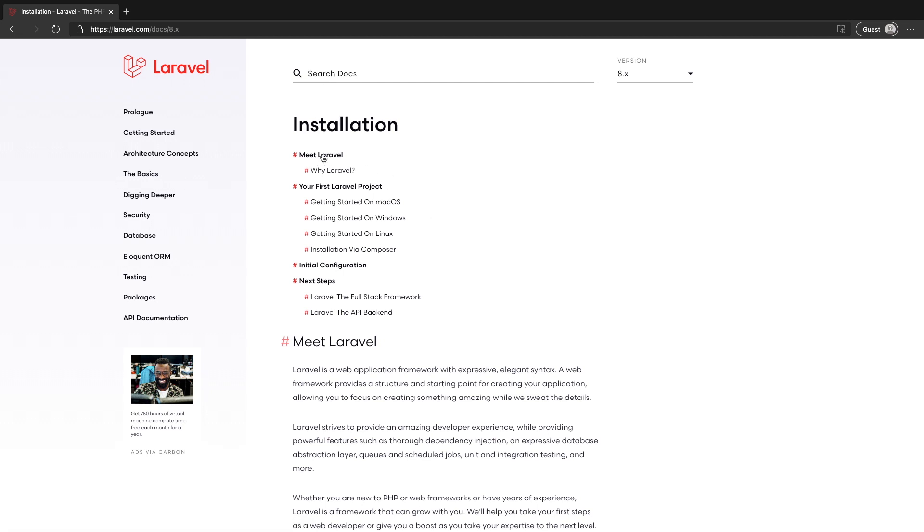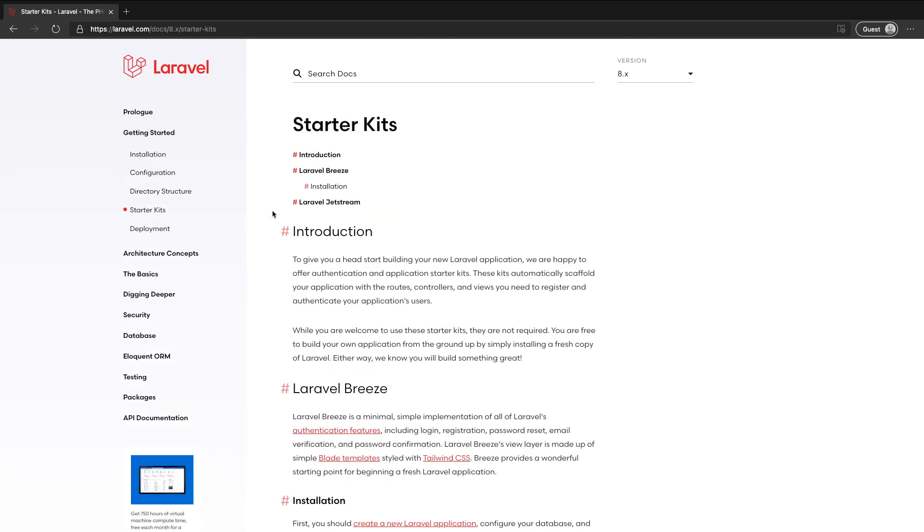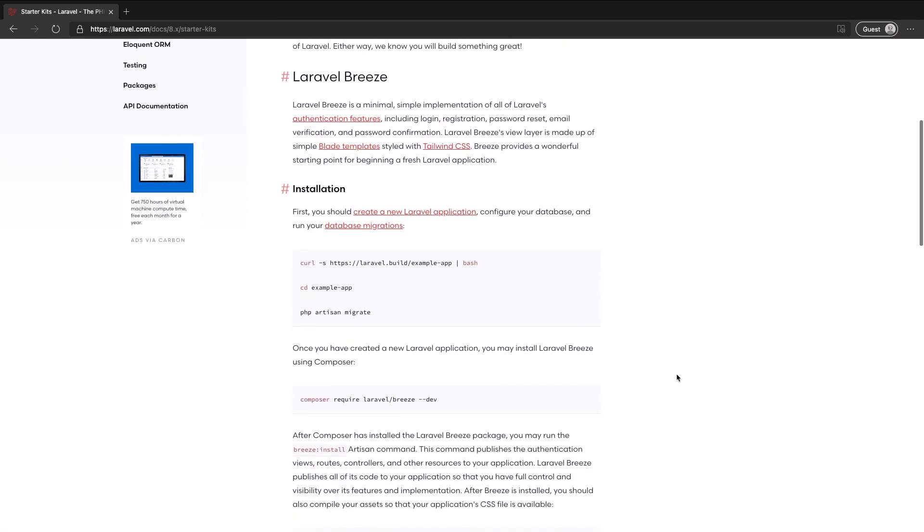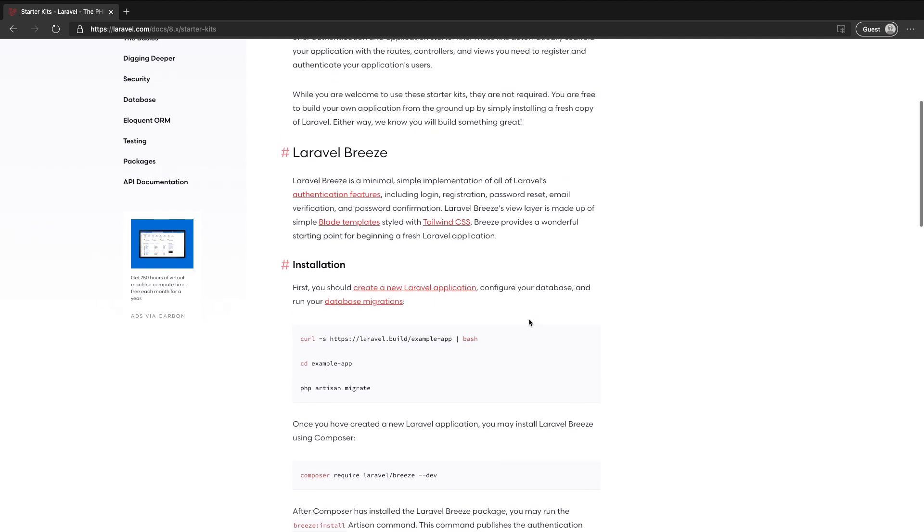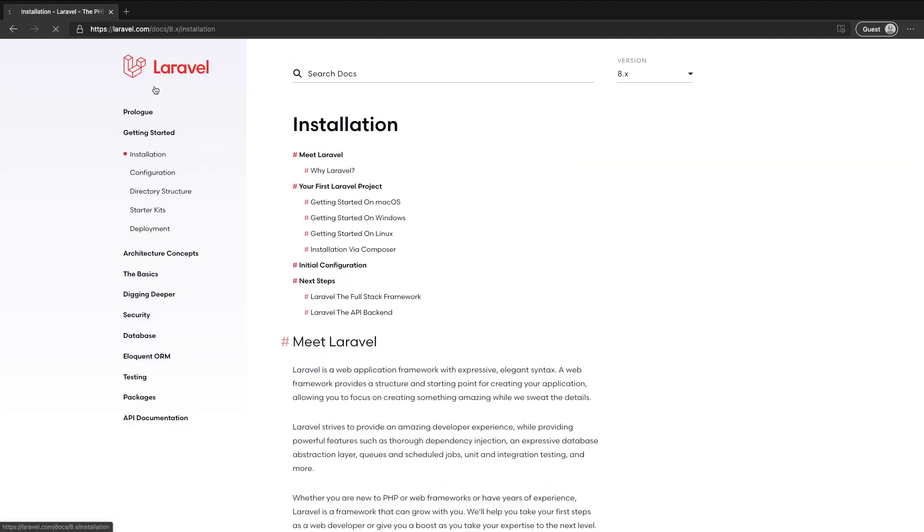So if we go into the getting started section of the Laravel docs there's a section on starter kits and as you can see Laravel Breeze is listed first and essentially to get this installed we need a fresh Laravel installation which I'm going to quickly go and grab.